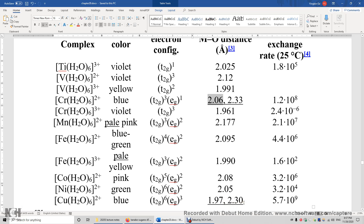This Jahn-Teller elongation lowers the energy of the dz² orbital. So one electron occupies the dz² orbital in one case, and in the other case, two electrons occupy the dz² orbital and one electron occupies the dx²−y² orbital. These bond lengths therefore also tell us something about the electronic structure of the transition metal complex.